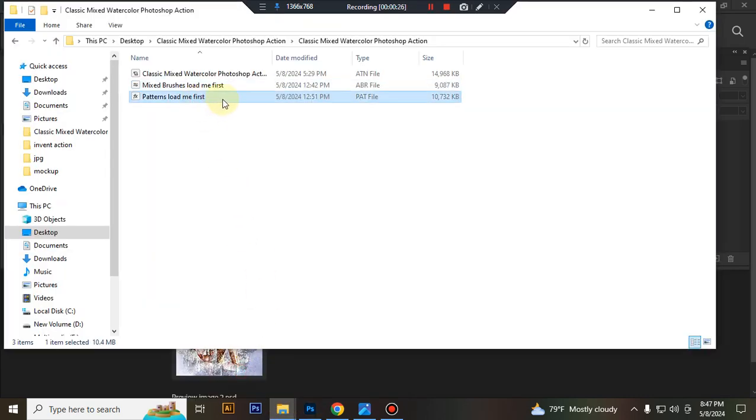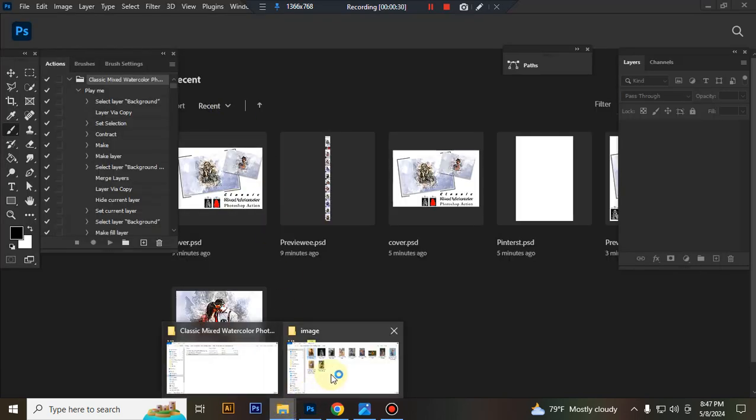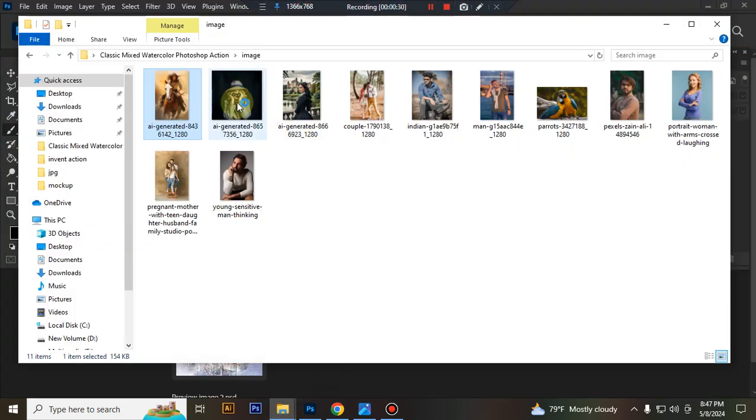Then load your pattern file, same process. Select and double click, hit load in Photoshop.